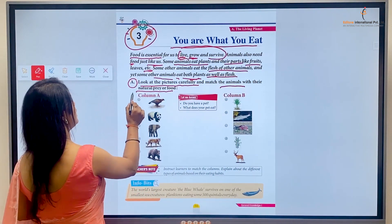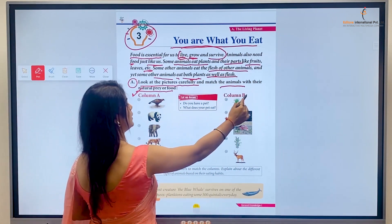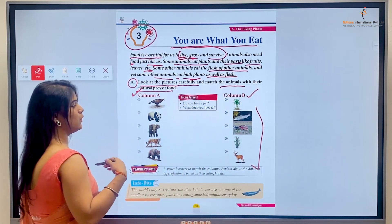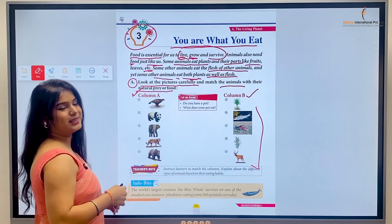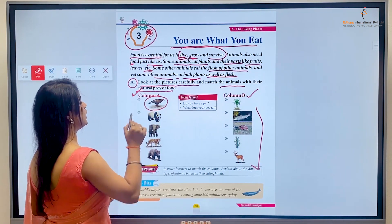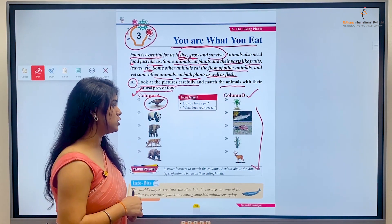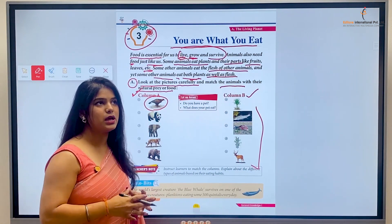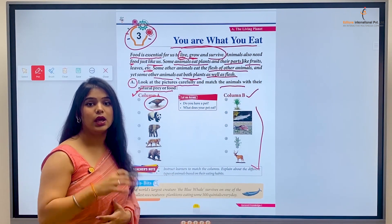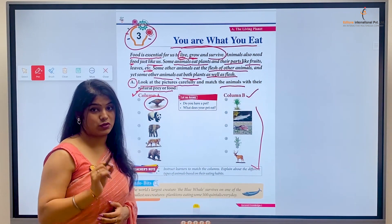In Column A we have animals given, and in Column B we have given their type of food. In number one, there is an eagle. What is an eagle? An eagle is a carnivore animal — it eats flesh.